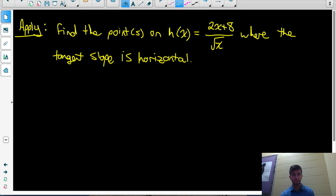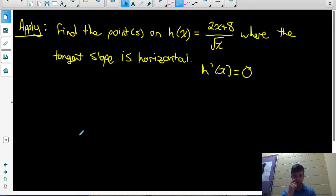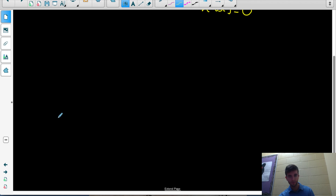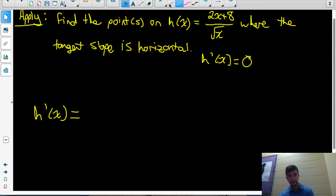Find the point or points on this function — a quotient of 2x plus 8 divided by root x — where the tangent slope is horizontal. That means we want to find when h'(x) equals 0, since the derivative gives you the slope of the tangent, and a horizontal tangent has a slope of 0. So let's start by finding h'(x). It may also help to rewrite root x with a rational exponent: root x is the same as x to the one-half.